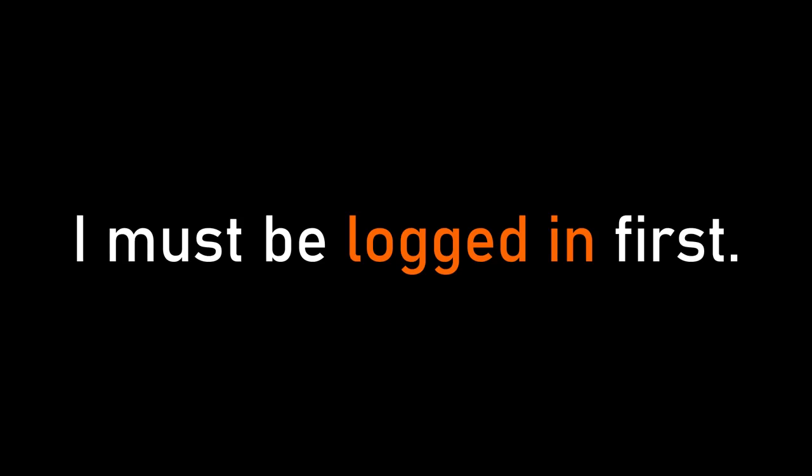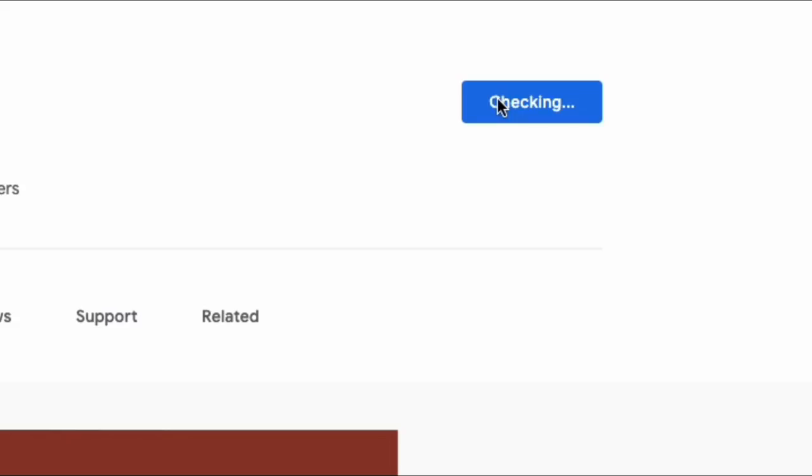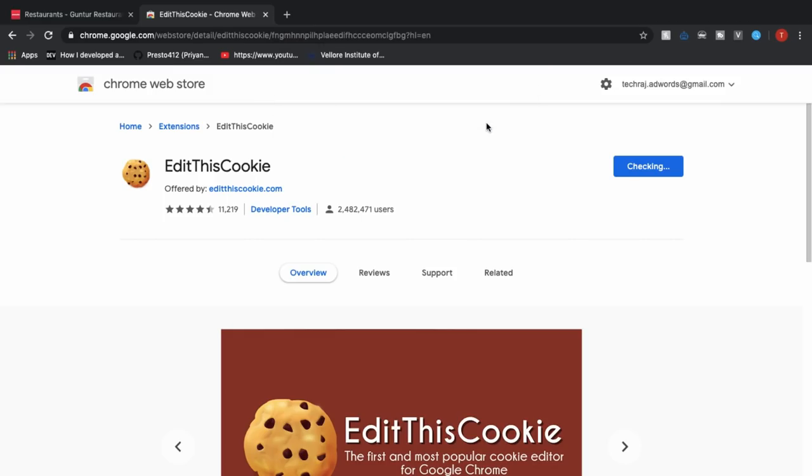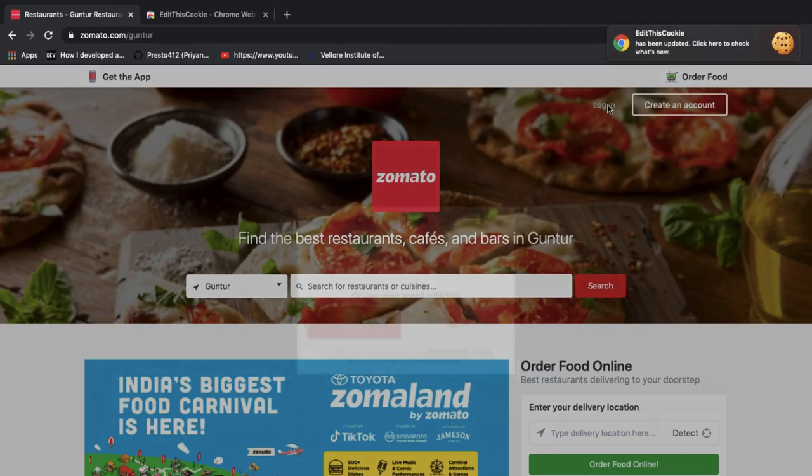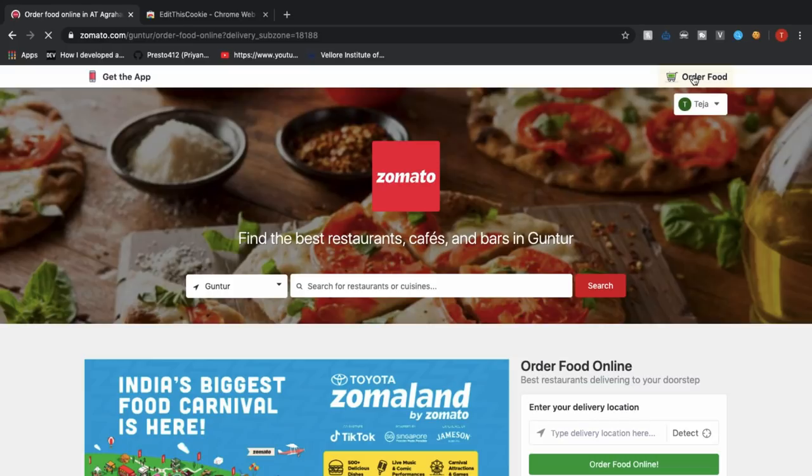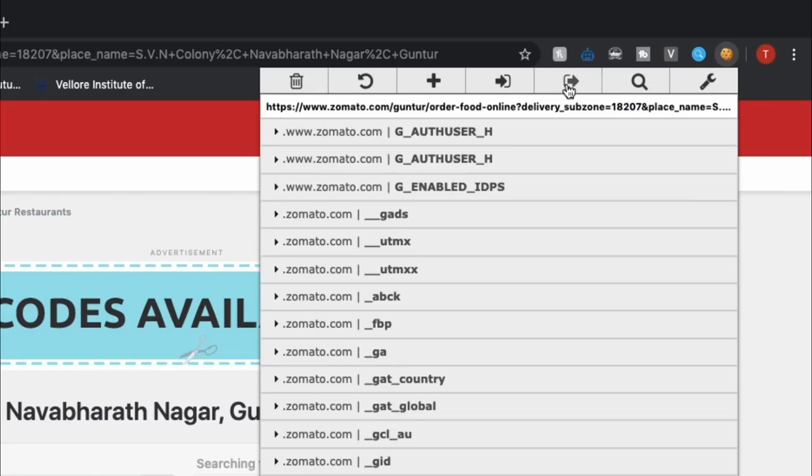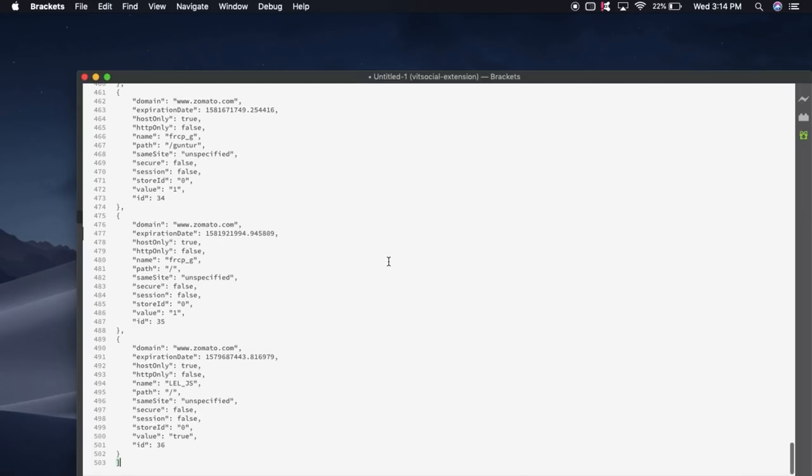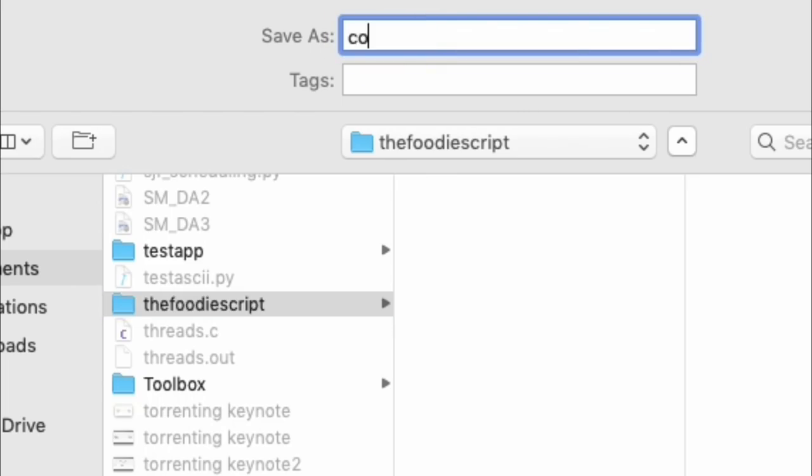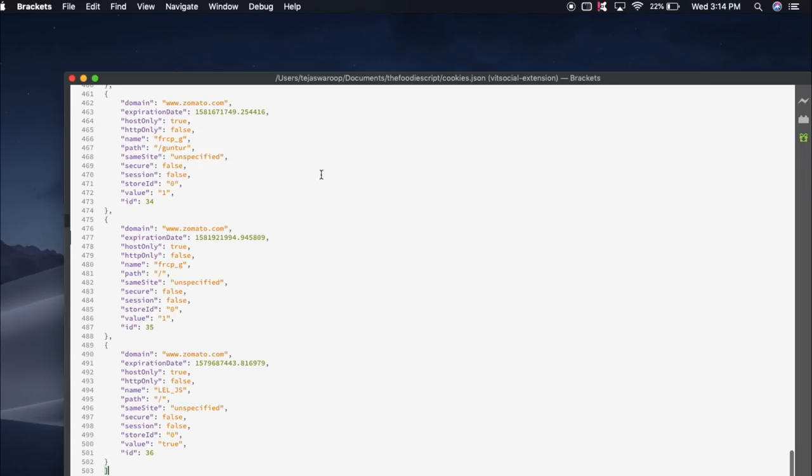Initially I must be logged into Zomato so that I can see the restaurants available for me and also the offers that are available for me. Instead of writing a login module in my script I can simply use my cookies to send authorized requests to Zomato via my script. The easiest way to do it is by installing the edit cookies extension on Chrome and then login to Zomato account and then select my area and then I can export these cookies through the extension which I installed. And now I'll paste these cookies in a file called cookies.json so that I can use these cookies with my script.